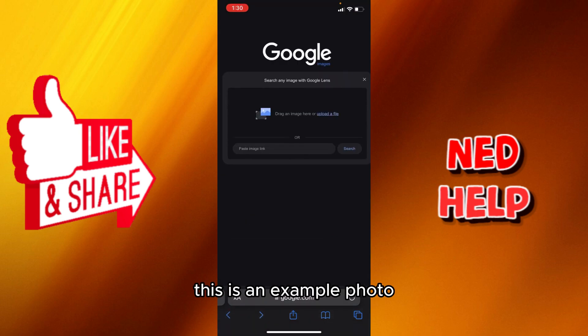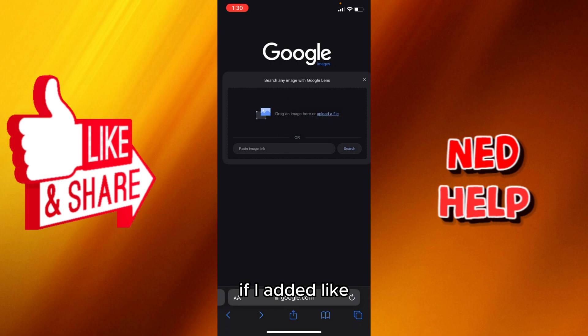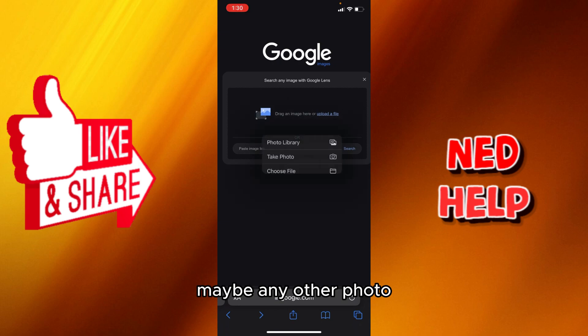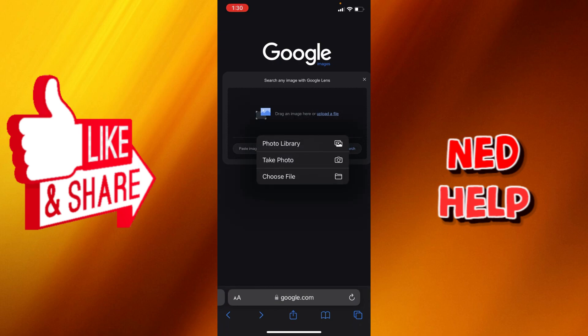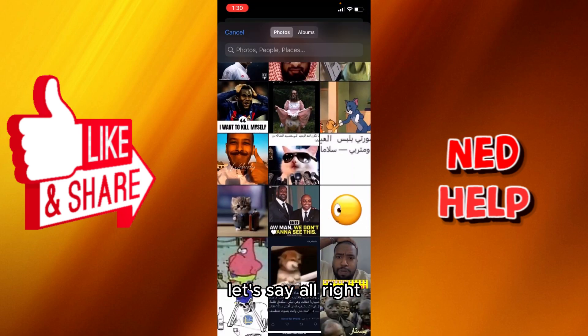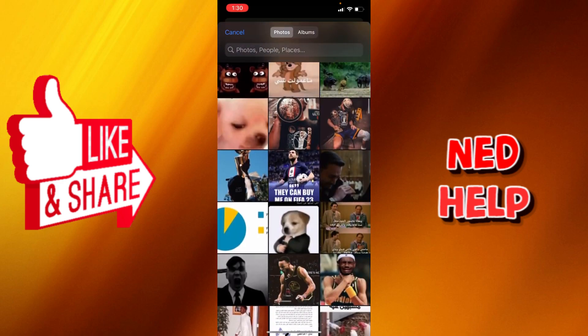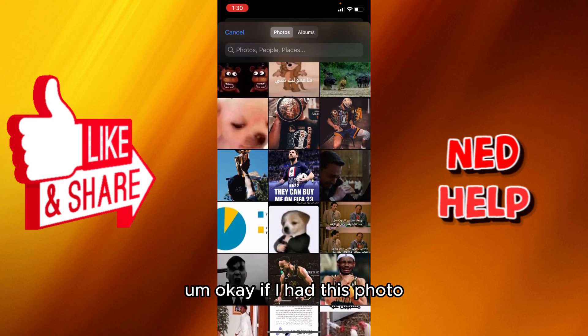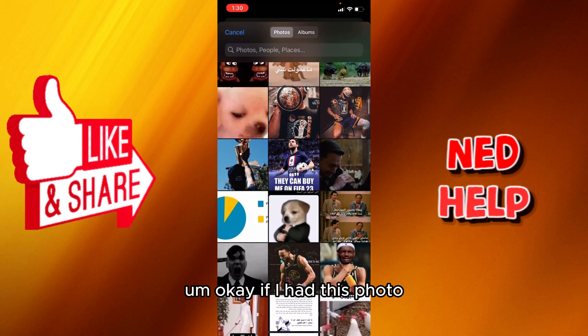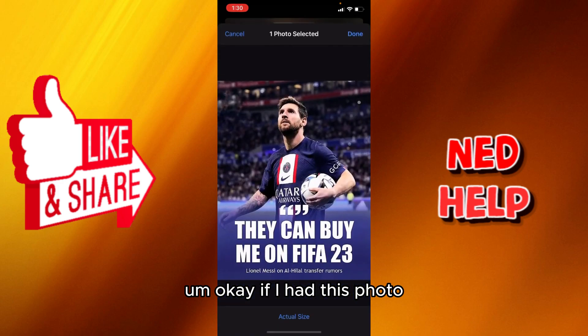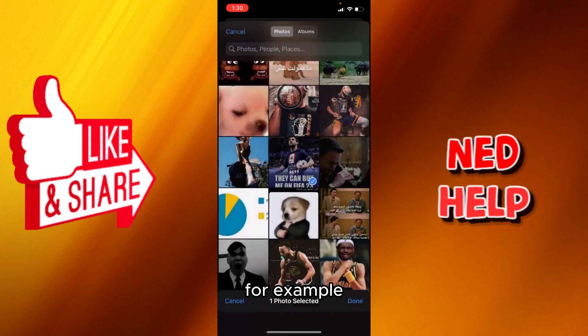If I added maybe any other photo — let's say this photo for example — this is what it's going to look like.